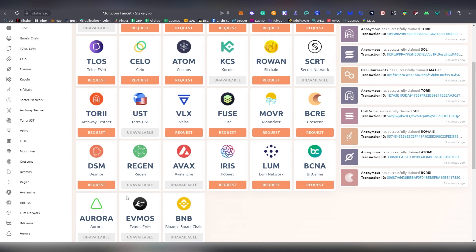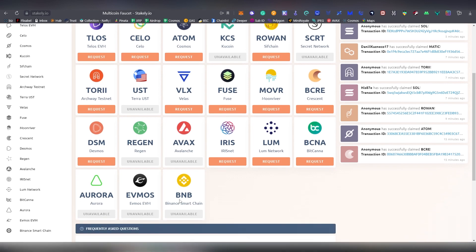we have Crescent, Desmos, Regen, IrisNet, Loom Network, Bitcana, and also EVMOS which is going to be launching in two days, that is on the 28th if you're watching this video today.